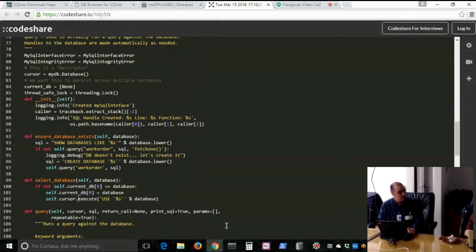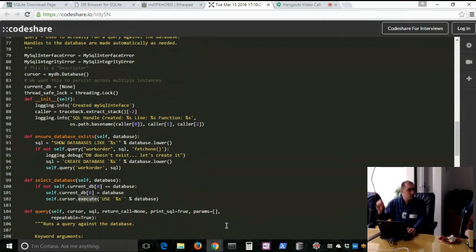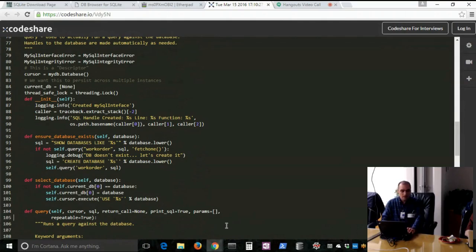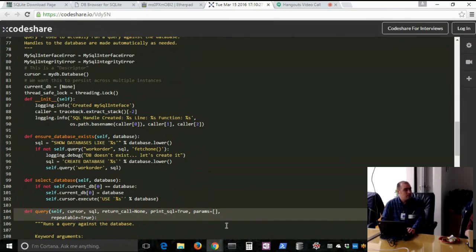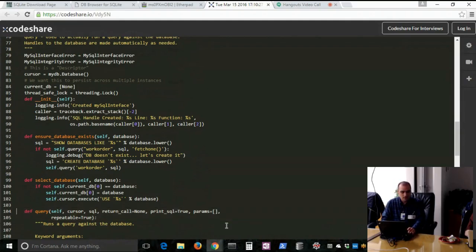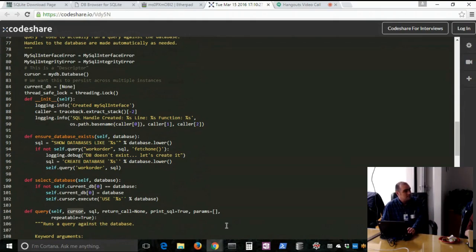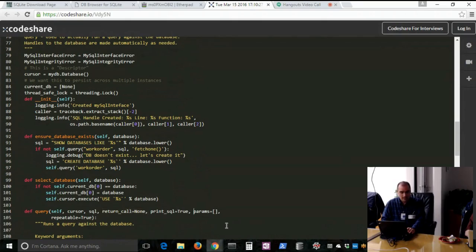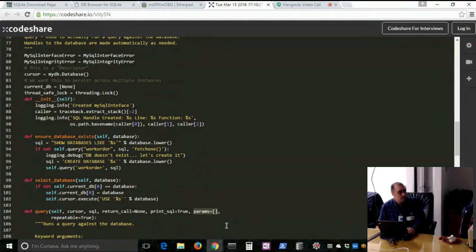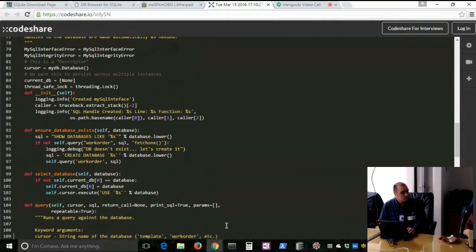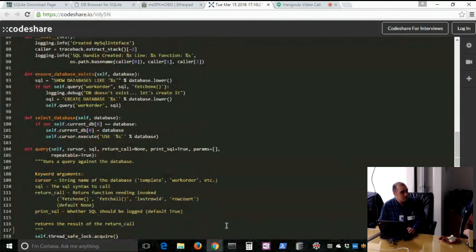Then once it gets that cursor, then it's going to execute. And essentially you're using the same thing that Chris just showed us with that same make your connection, get a cursor with that cursor, then you run your execute. I have created a method here called query. And this is a method that I end up using a lot in my code. So if I have an instance of MySQL interface, I use that instance.query. I pass it, I call it variable here a cursor, but what that really is, is the database. Pass it the SQL statement. And then if I want it to do a return call, I can pass that as a string, fetch one, fetch all, that kind of thing. And then params, if you want to use that parameterized SQL, you can pass in those parameters as a list right there. Repeatable equals true, defines if the query fails, whether you want it to automatically try and repeat it.